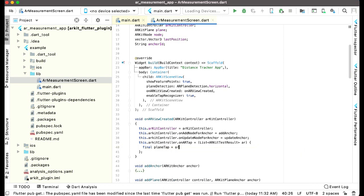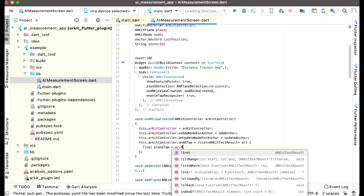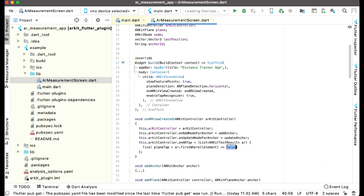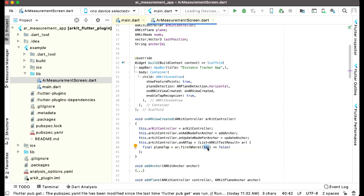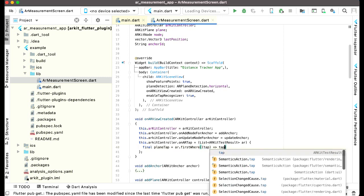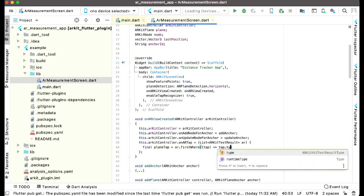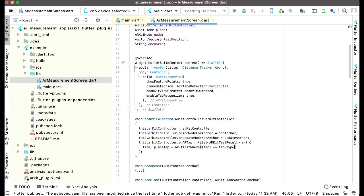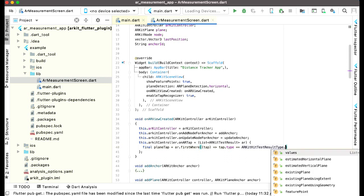And then we can say tap dot type. If this becomes equals to AR kit hit test result type dot existing plan using extent, let's move this to the next line so that we can see it more easily.